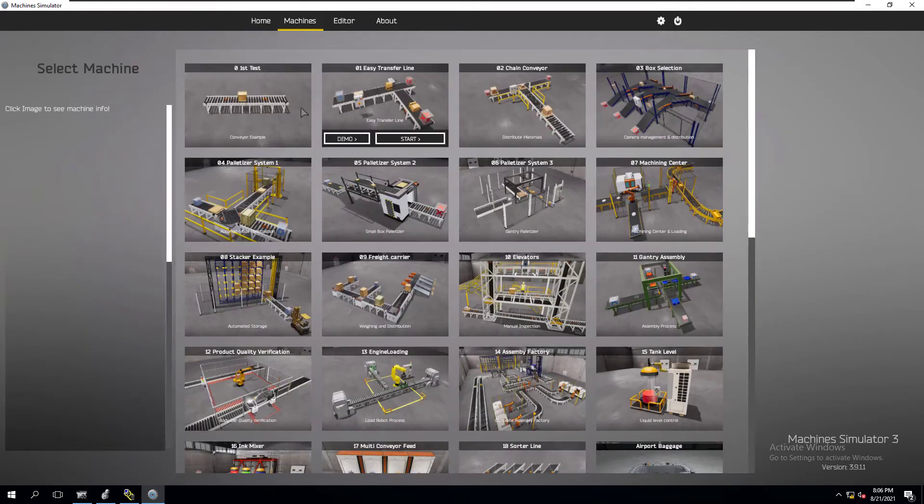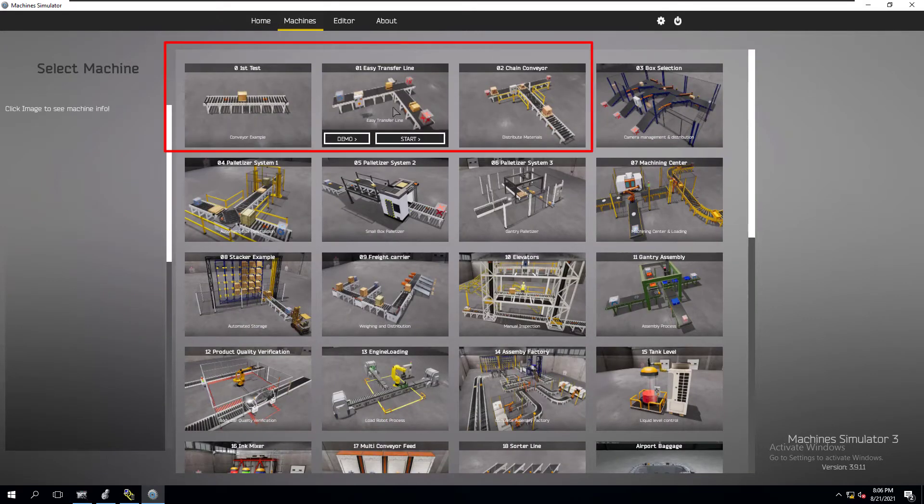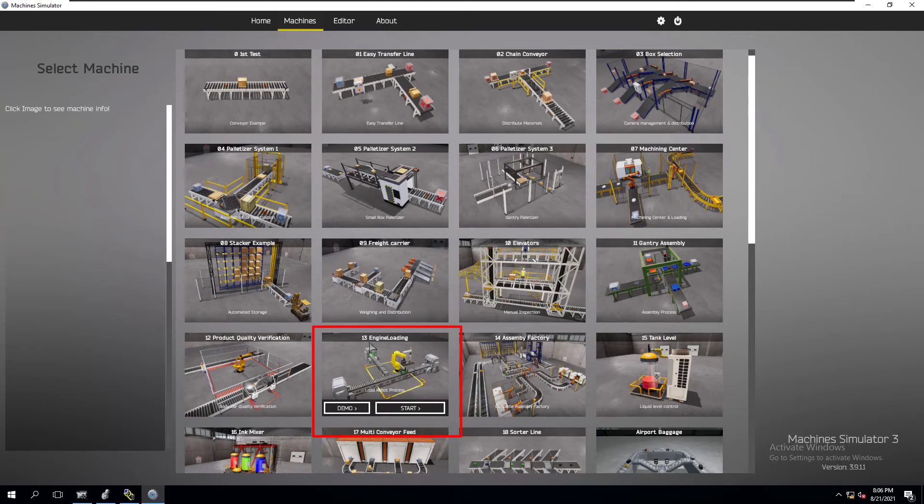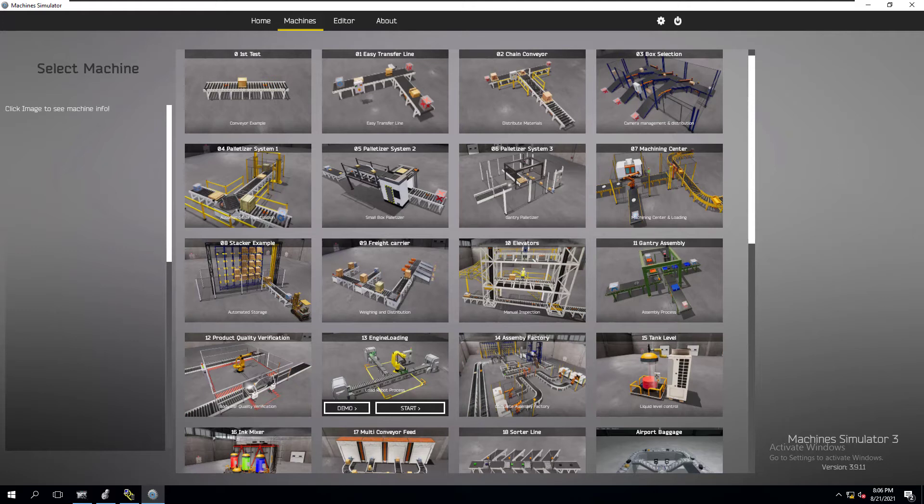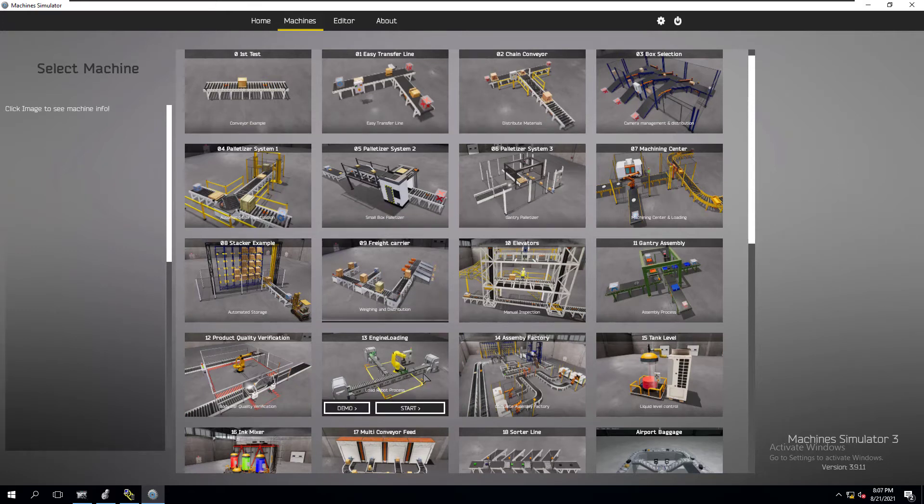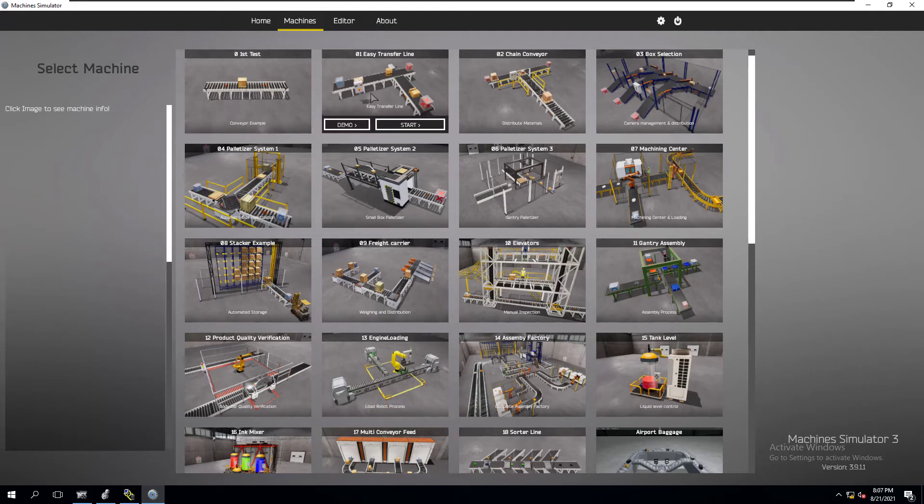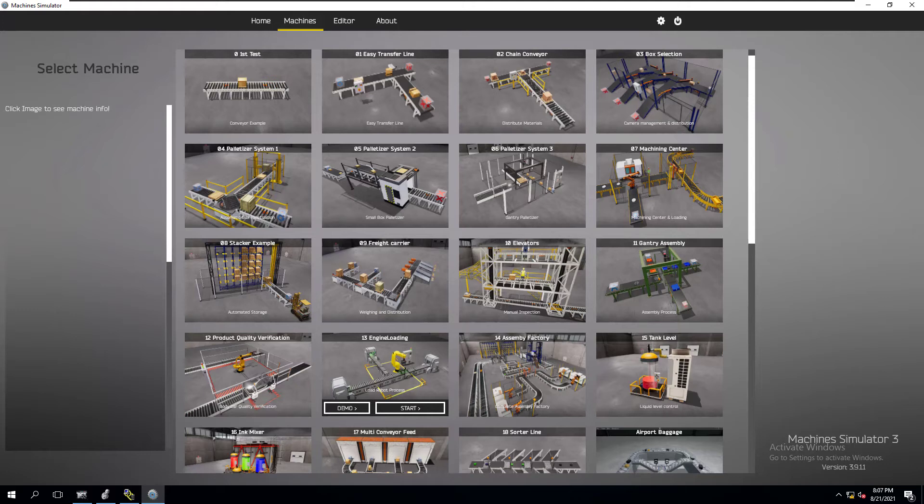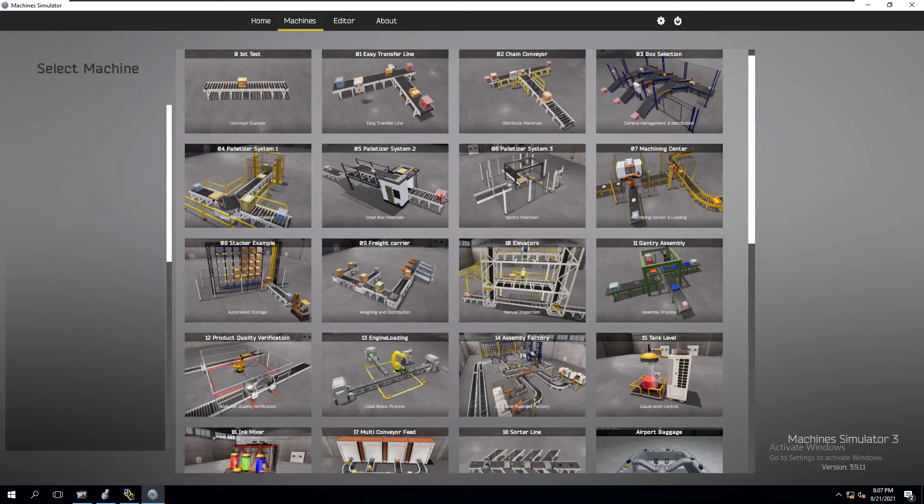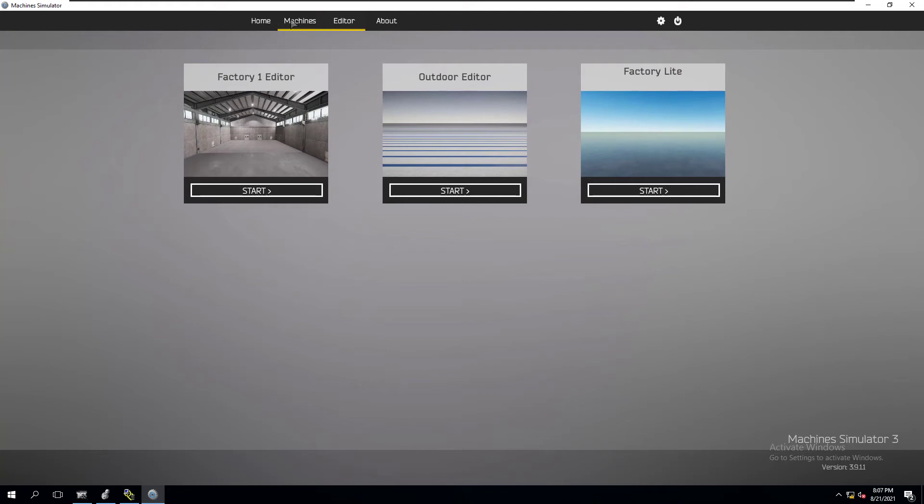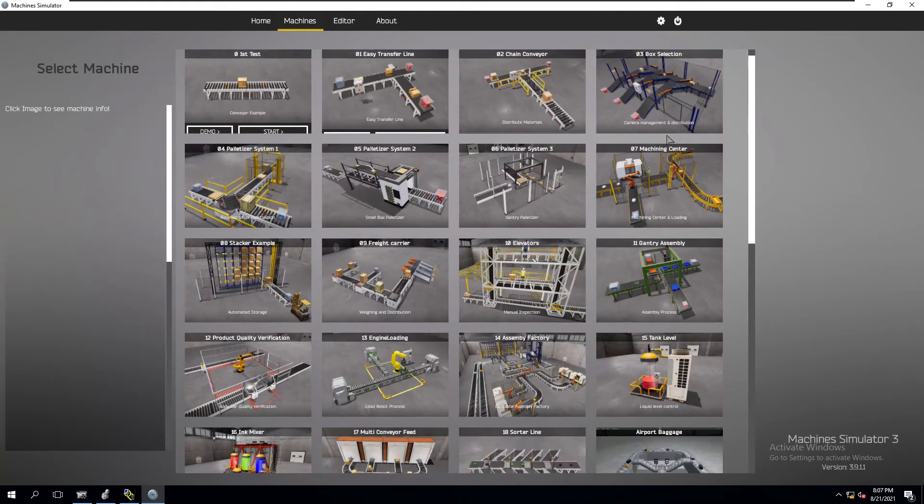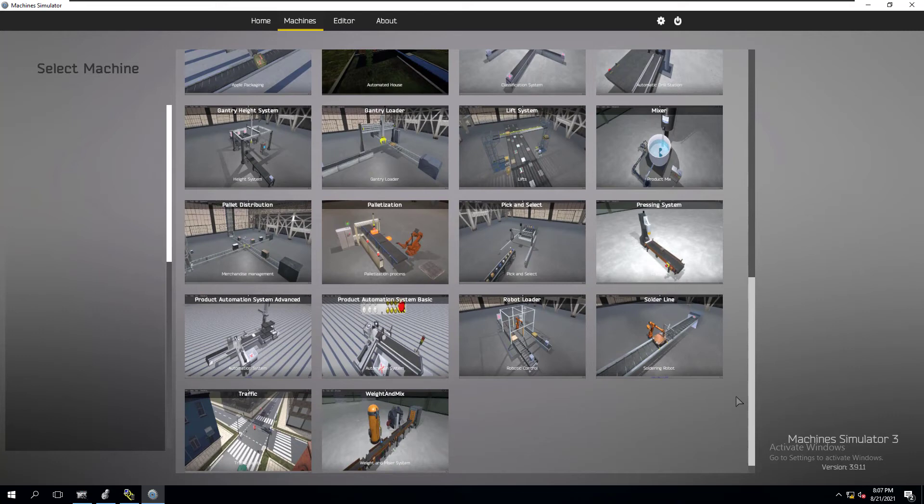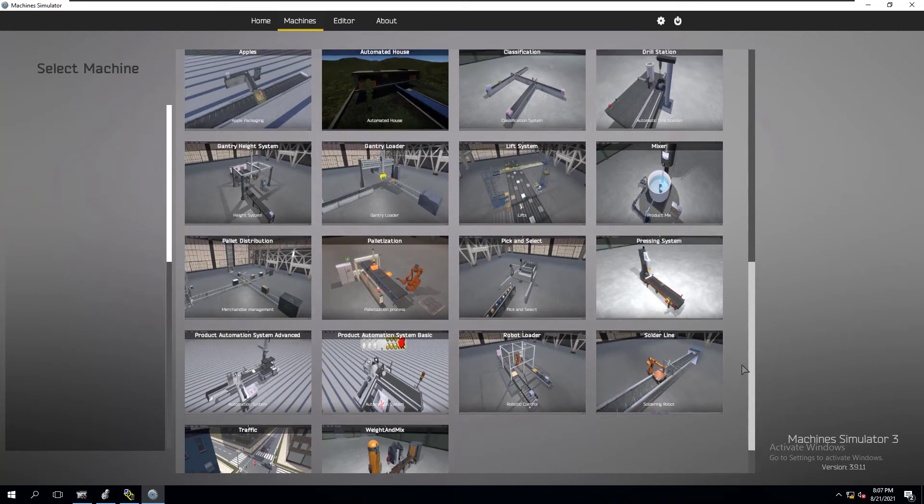I'm going to show you the rest of these actual simulations you can do. We'll go to machines. We've done the very simple example, the easy transfer line, the zero-two chain conveyor, and the engine loading. The engine loading was the robot loading the engines. We've done four examples so far. These two, I showed you how to set up the OPC. This one, I'm showing you how to use the pre-configuration to save time and start programming. This is a very versatile tool. You can edit your own, make your own machines, or use some of the pre-configured ones. There's a ton of stuff you can do. This stuff works really well with all major brands of PLC software using an OPC topic.